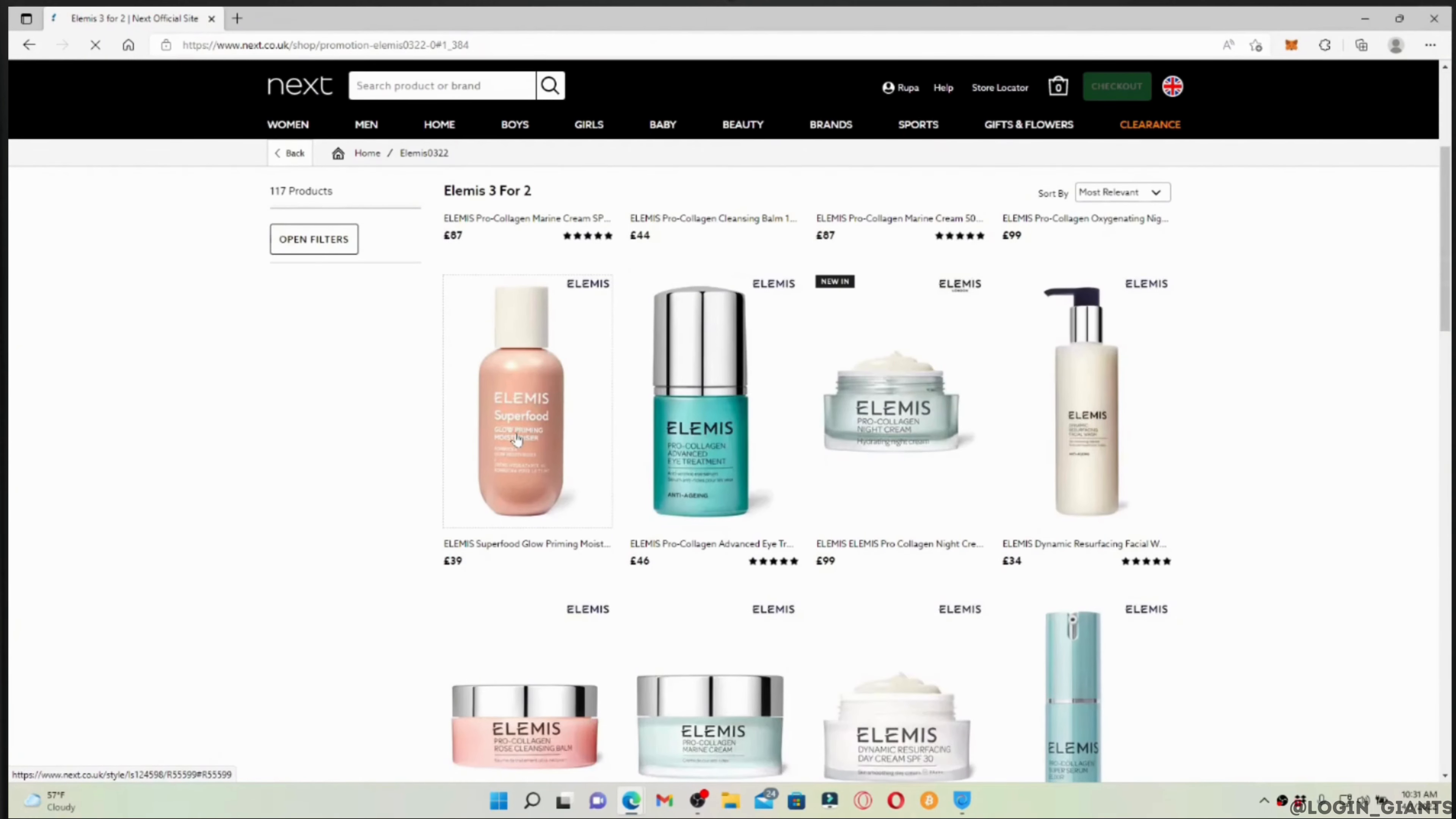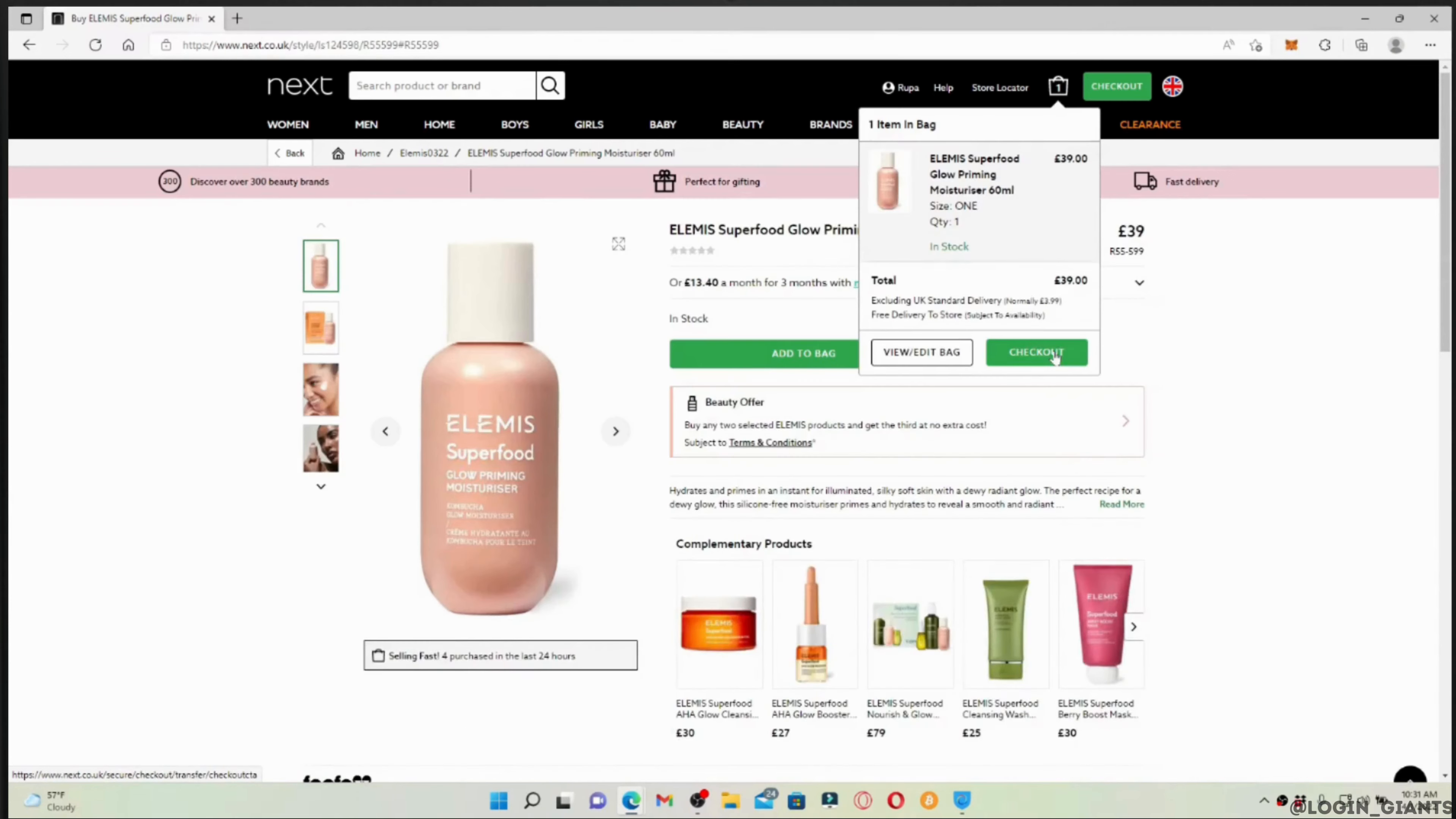Tap on this bag icon at the top right. It will show you the items that you have added to the cart. What you want to do is tap on checkout.